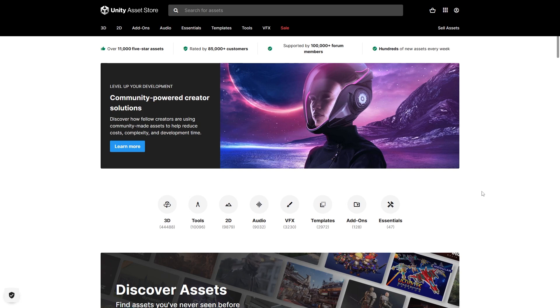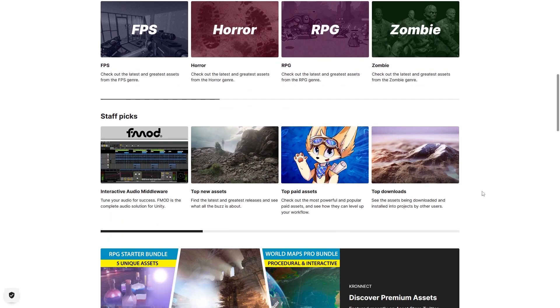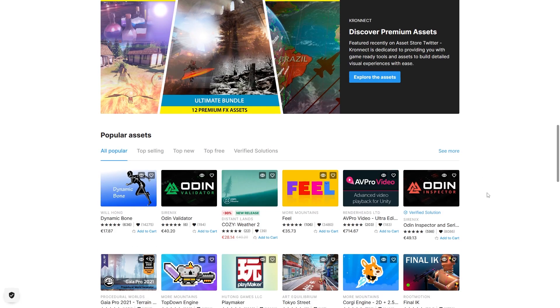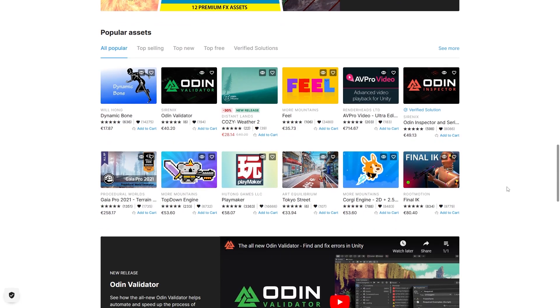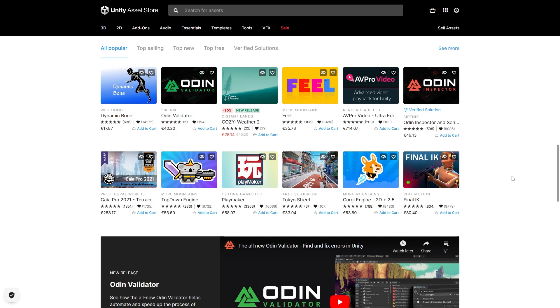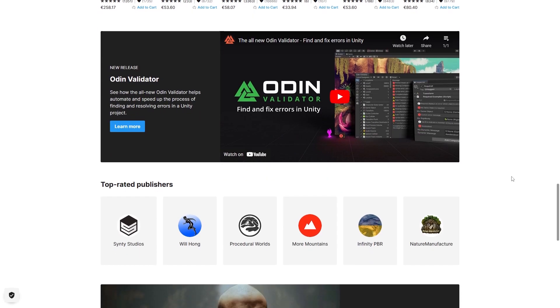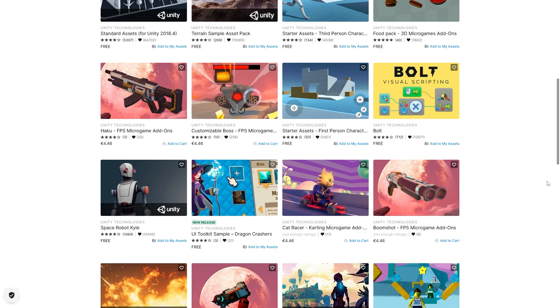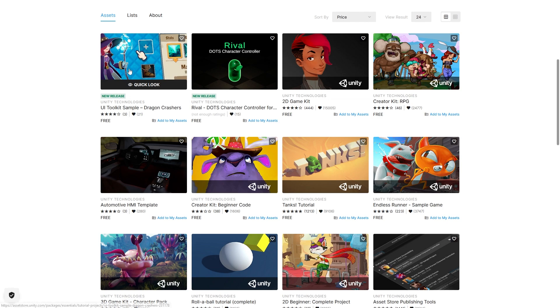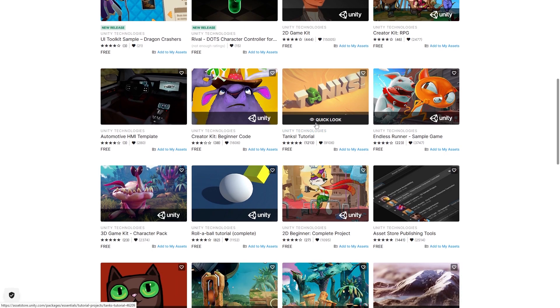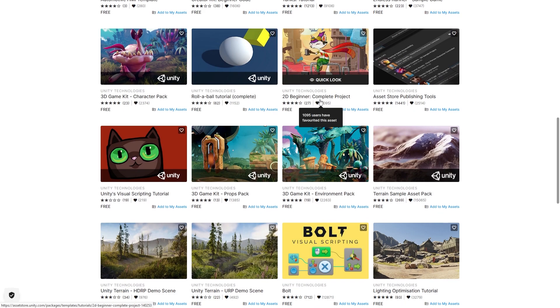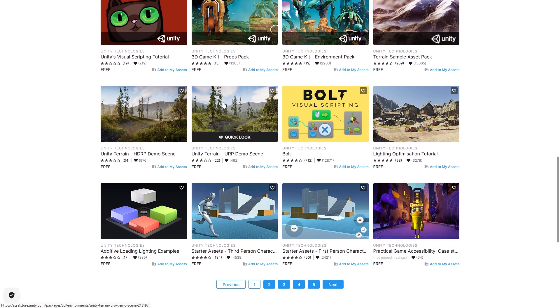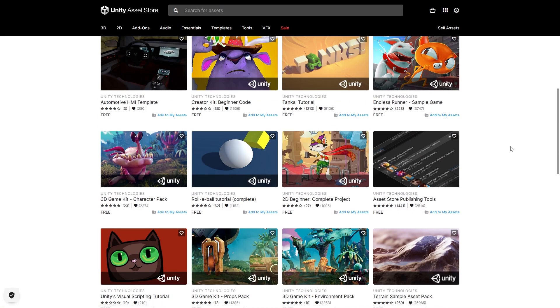And of course there's the Asset Store, which as I'm sure you know has lots of awesome assets from third party developers, tons of assets tools, definitely focused on game development. Unity is always organizing sales so you can pick up some of these awesome assets for a pretty cheap price. And even better than cheap would be free, and Unity has their own publisher page on the Asset Store and pretty much everything here is free. You have the UI Toolkit Sample, a Dots Character Controller, 2D Game Kit, a Creator Kit to make an RPG, the really nice tanks tutorial, visual scripting, some really nice terrain scenes, the starter assets and so on.